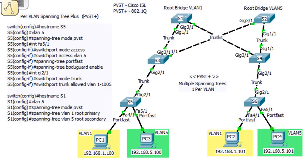Let's talk about PVST+. PVST means Per VLAN Spanning Tree Protocol. The modern implementation of Spanning Tree Protocol, within Cisco anyway, is not just Spanning Tree Protocol - it's Per VLAN Spanning Tree Protocol.